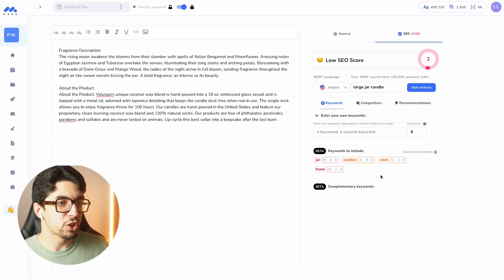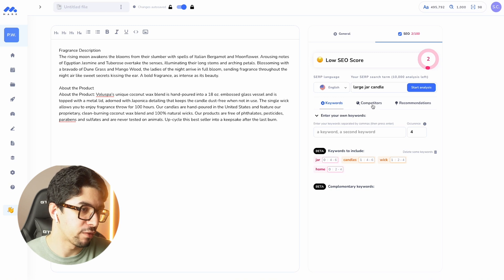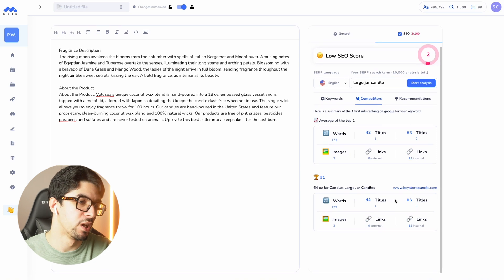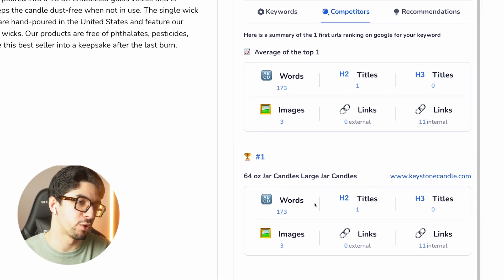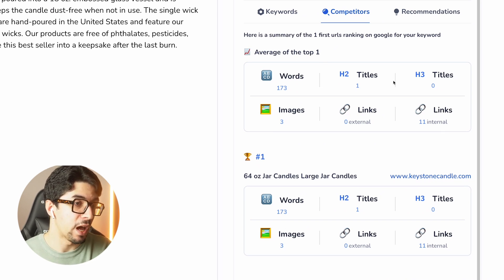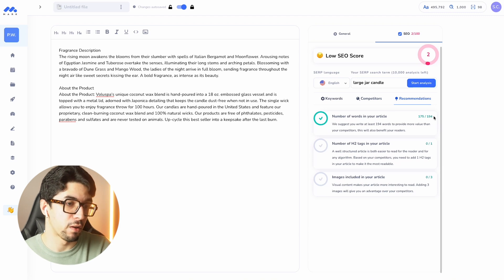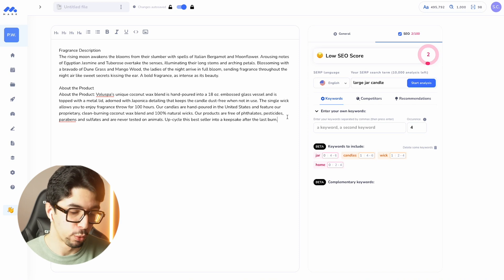Let me show you another feature — the competitors tab. Here you can see some of your competitors. For example, we have Keystone Candle, which shows the average number of words, average number of titles, average number of links, and images. For the SEO recommendations we have the number of words, the number of H2 titles that are recommended, and the images.